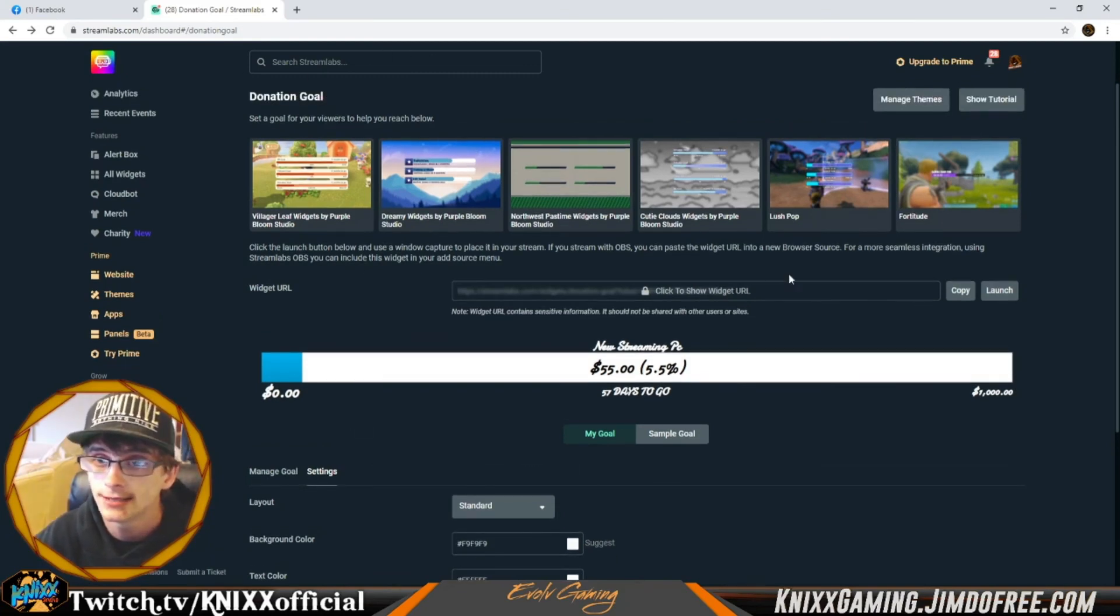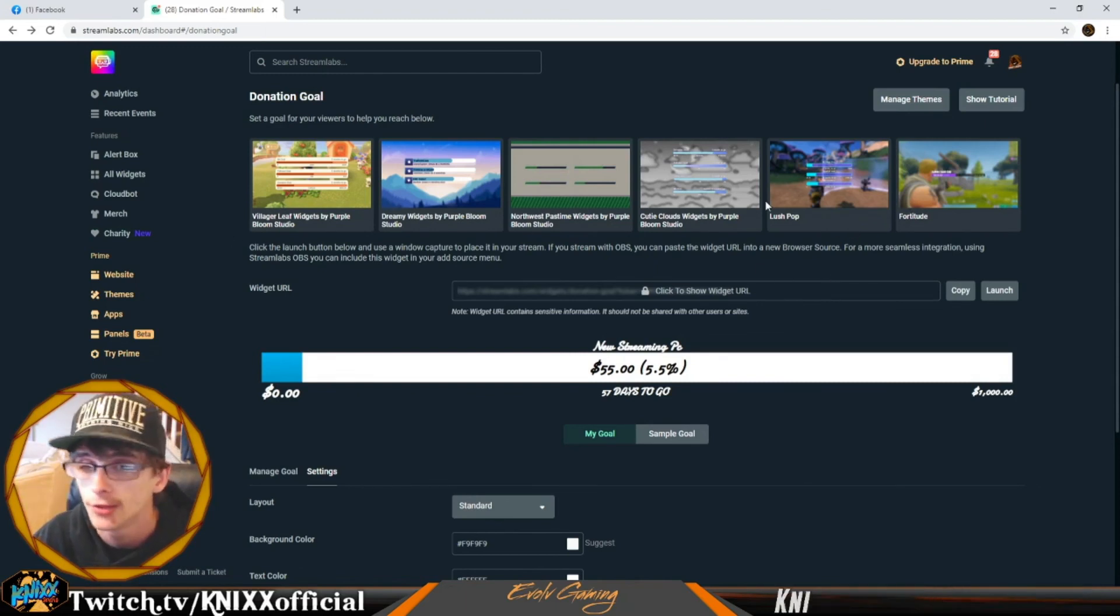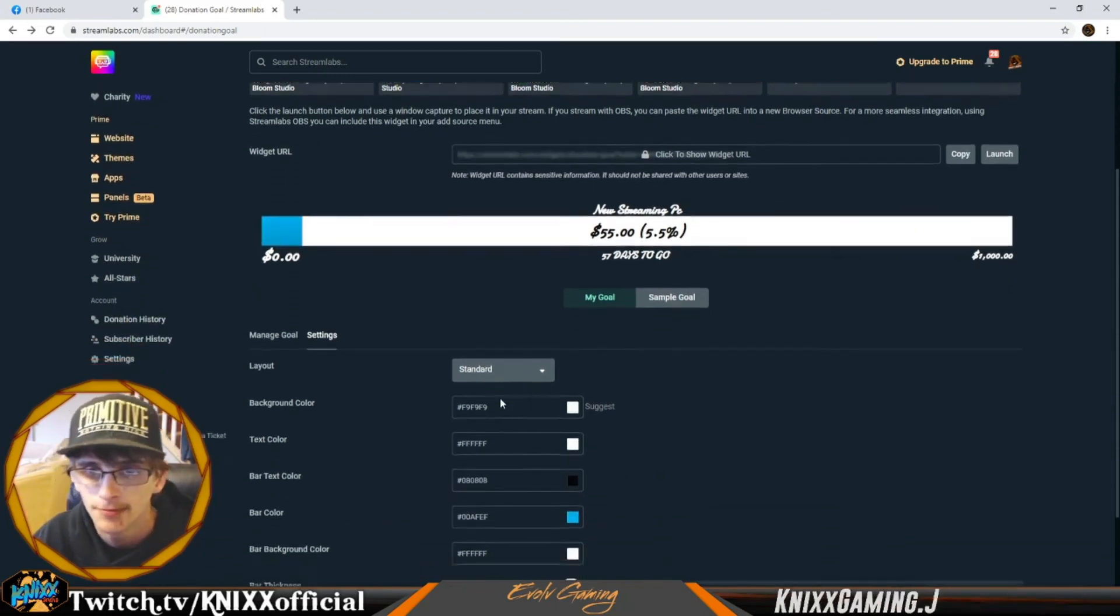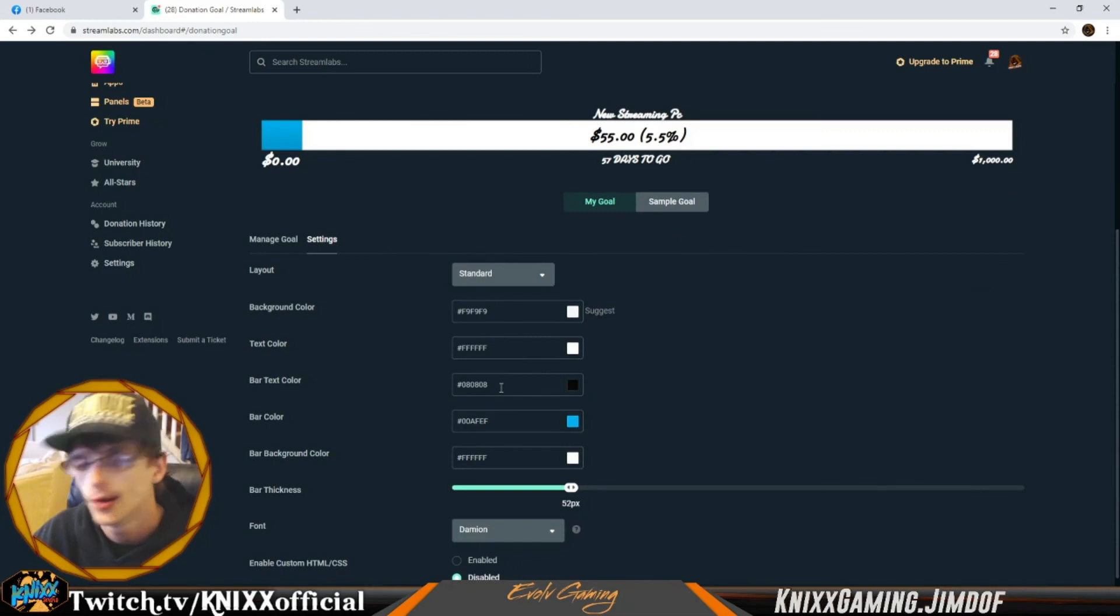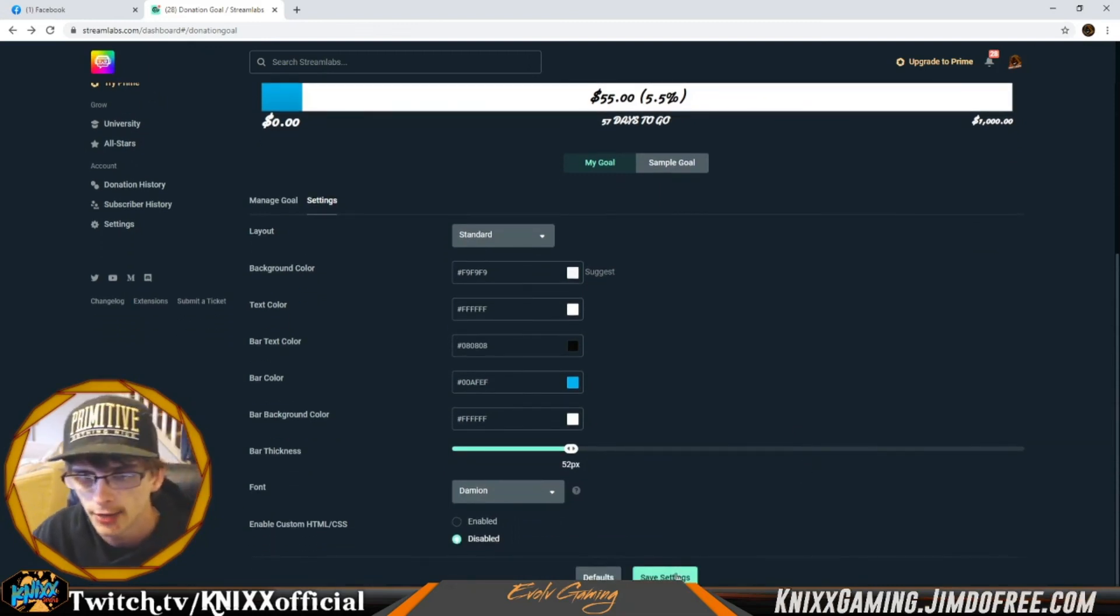Some of the themes are pretty cool, but a lot of them cost money now. A lot of the cool ones at least cost money now, so we just choose not to do that right now.